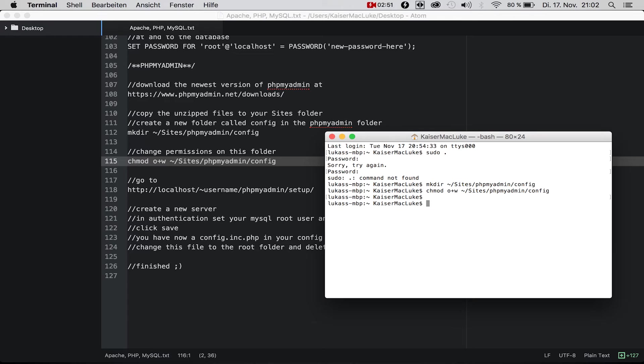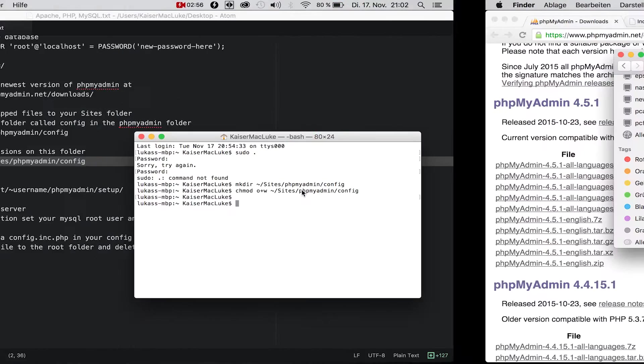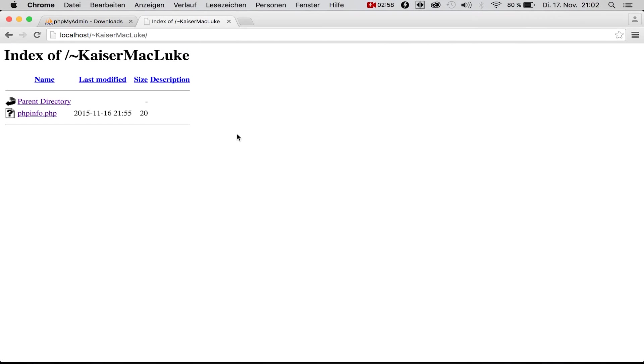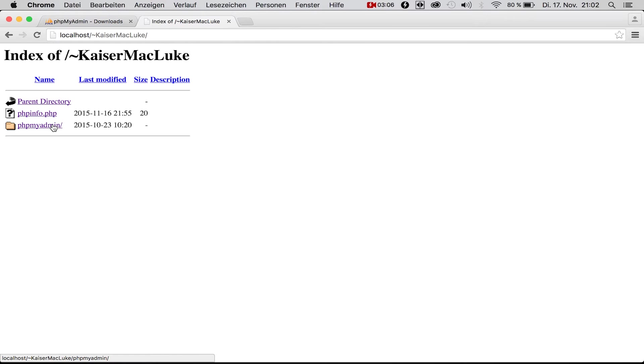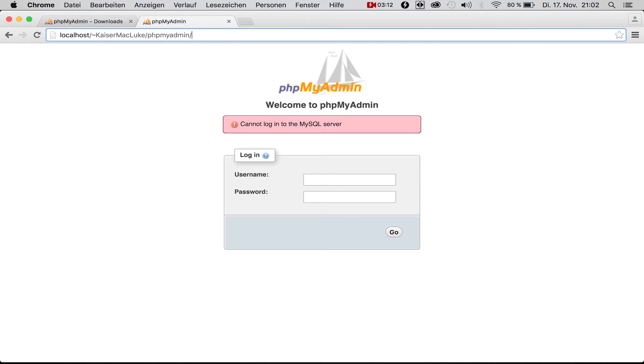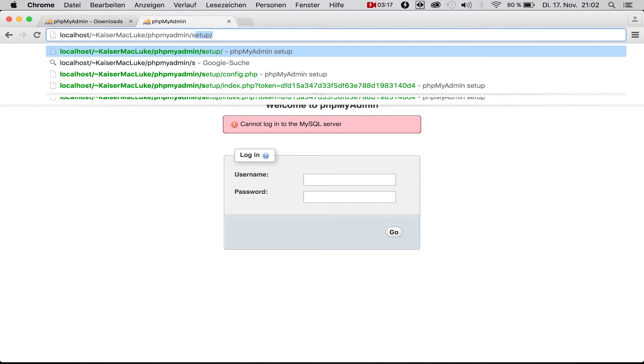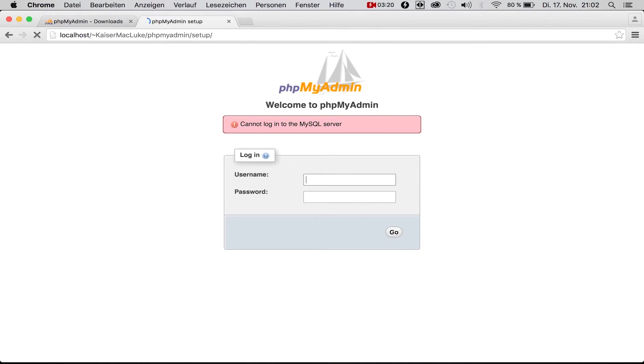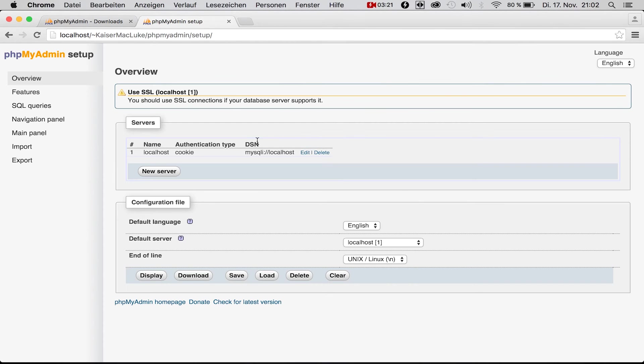When we're finished with that, we can navigate to our root folder inside of our localhost. Now we have this phpMyAdmin folder. We cannot log in because our phpMyAdmin is not set up right now, so we navigate to setup.